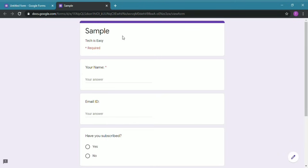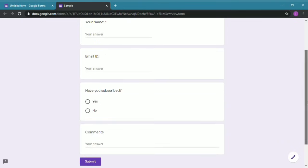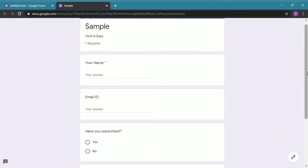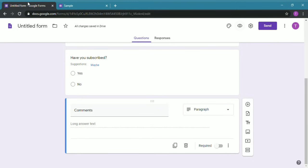Over here you can see the name of the form which is Sample and all the questions which are Your Name, Email ID, Have You Subscribed, and Comments. Since we put Your Name as required, there's a red star next to it so no one can submit this form unless they've entered their name. So I'll go back and over here I'll change the theme of the form.